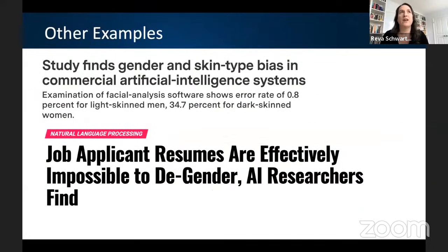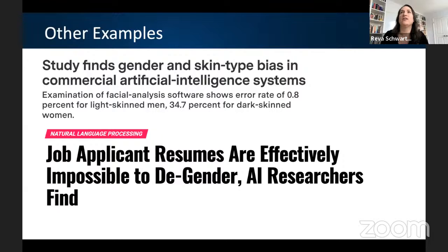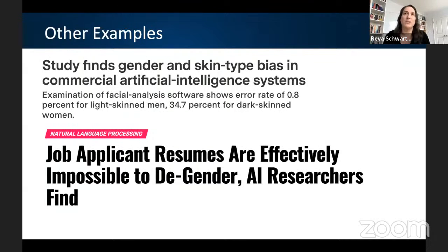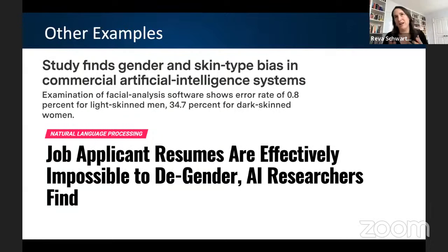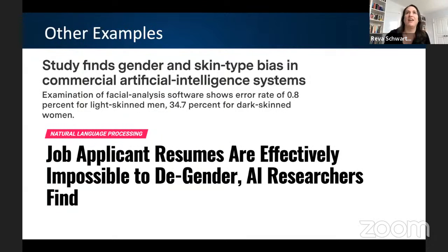Some more well-known examples: skin type is not necessarily a good proxy for race or ethnicity. Word embeddings in job applicant resumes that are learning gender biases and creating and perpetuating and amplifying already existing biases.